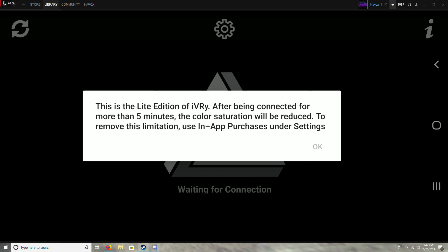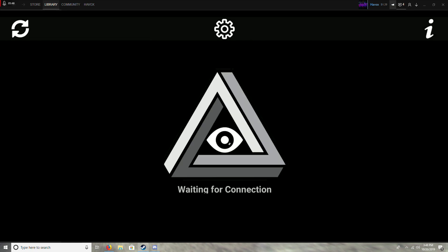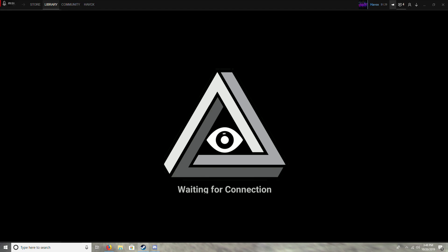So once you download it, it'll say this is the light version. After being connected for more than five minutes, color saturation will be reduced. So that's one of the limitations with using this program. All three of those programs have limitations, but this is actually the least bad one. The other two will just completely disconnect after five minutes. This one, you could still keep playing for however long you want, but you will have lower saturation. So if that's something that bothers you, I mean, if you are monochrome colorblind, then I mean, that's not really that big of a deal anyway. But if you have an issue with that, it's like $5 to upgrade to the premium version of the app, and that fixes that issue.